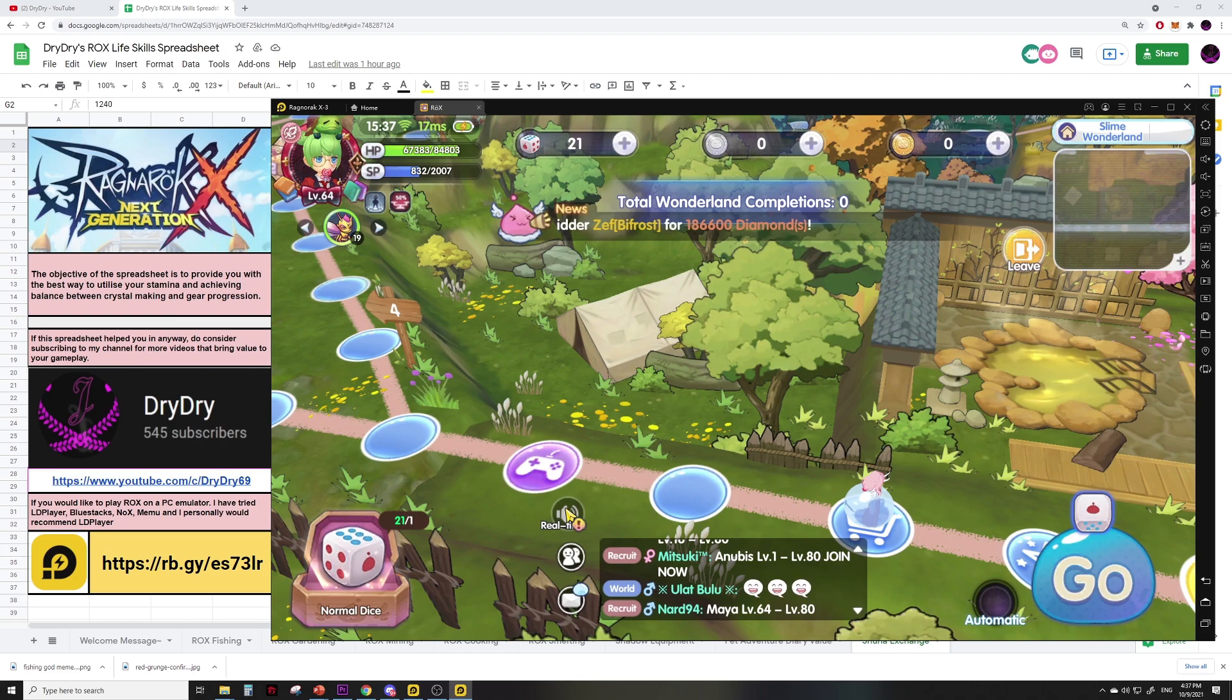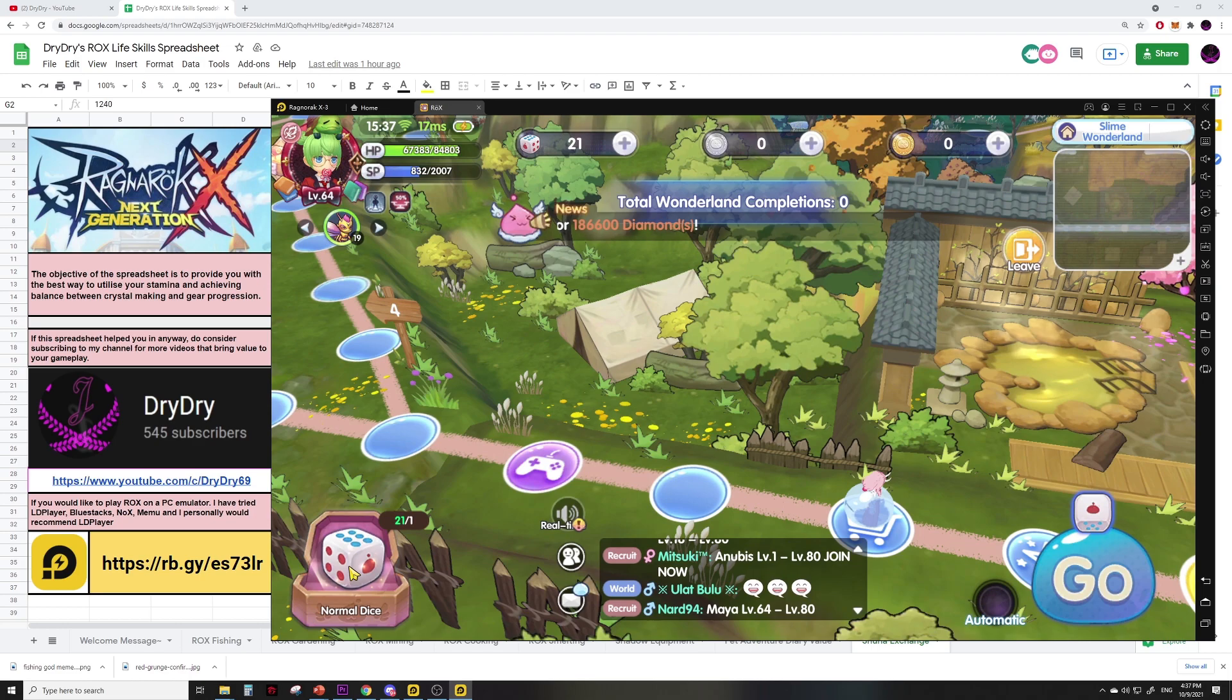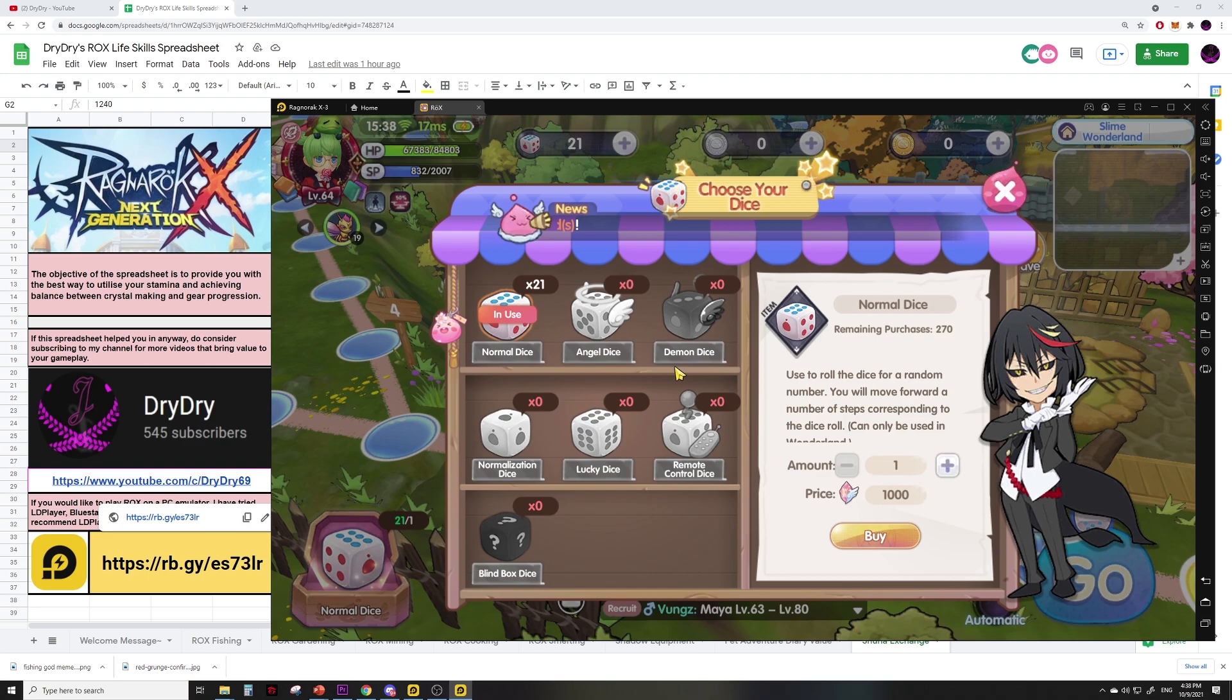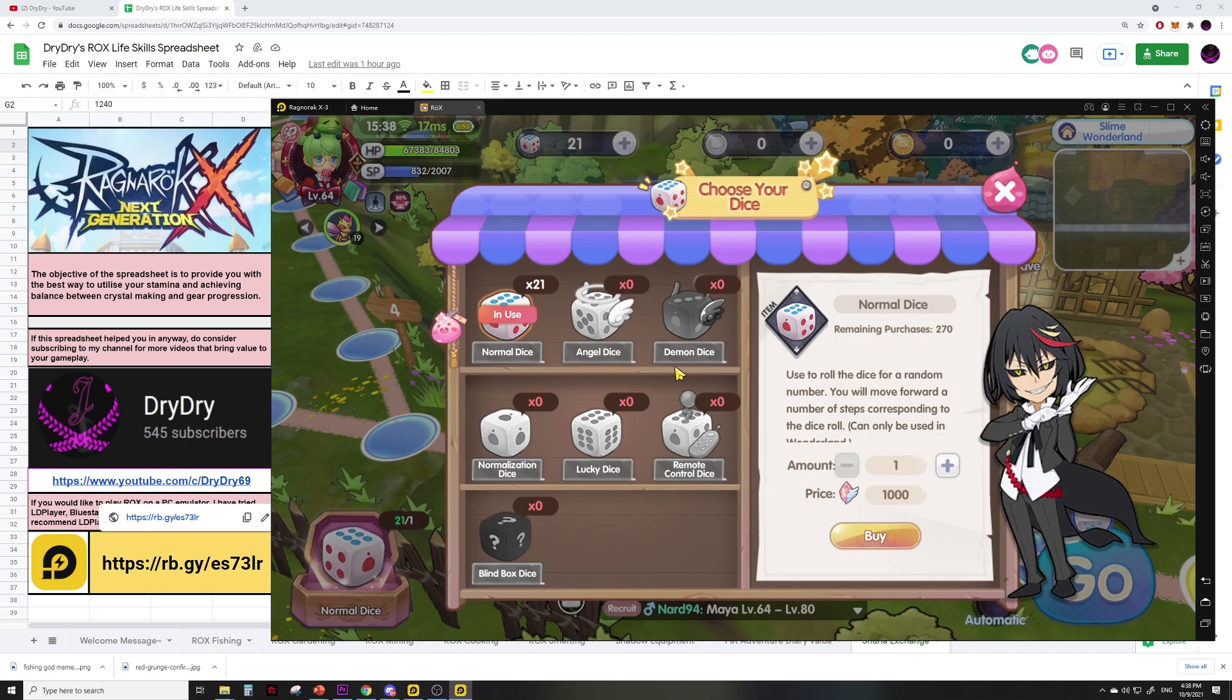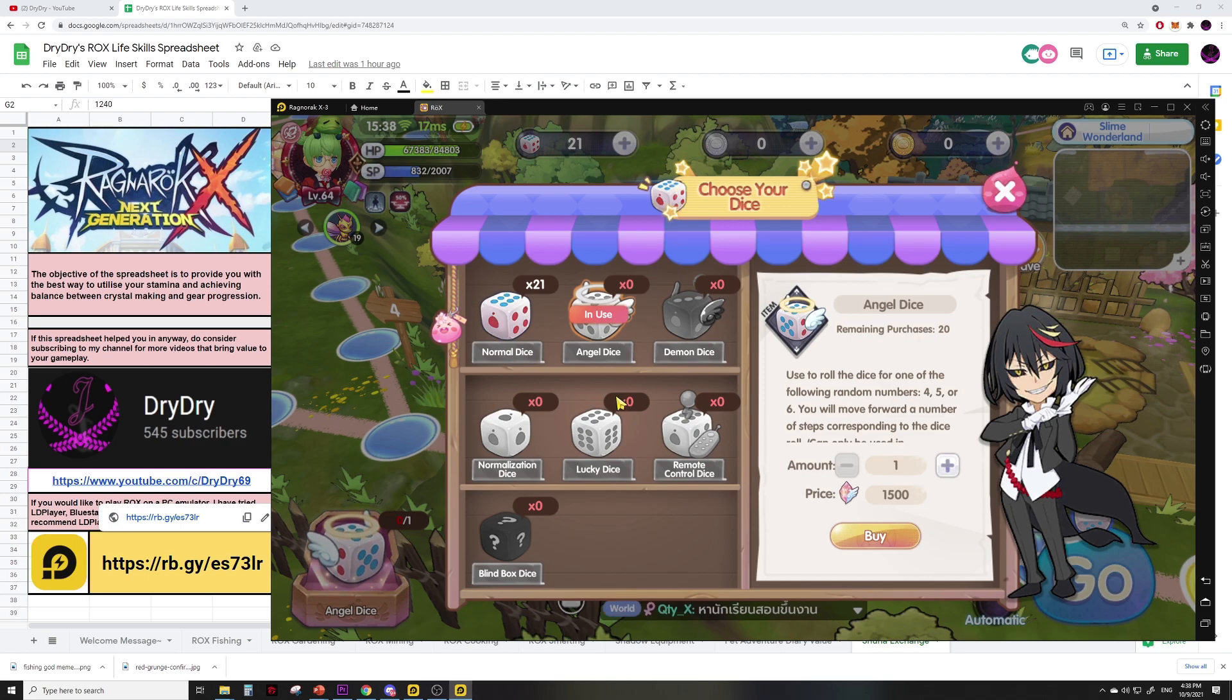Since I value each coin at around 1,200 crystals to about 2,000 crystals, spending the crystals to buy the rigged dice is technically more reliable than praying for a pre-order. I will do an update in my community tab in the future to see how many coins I can get per mini game and whether it's worth gambling for it.